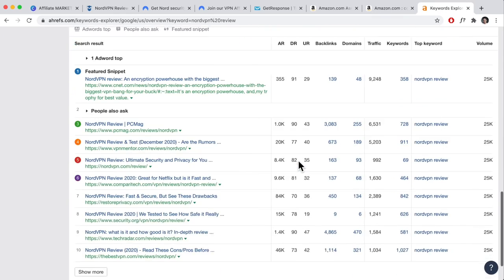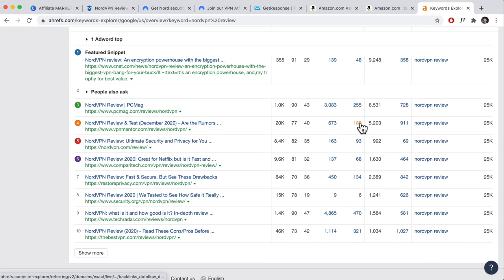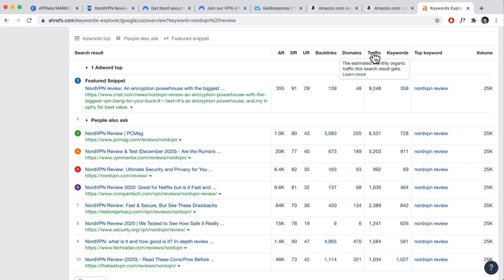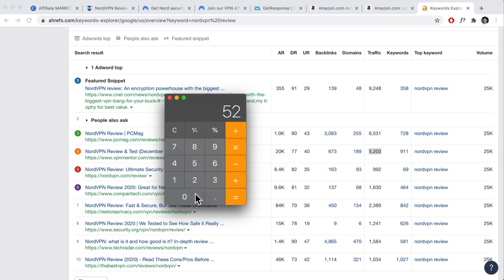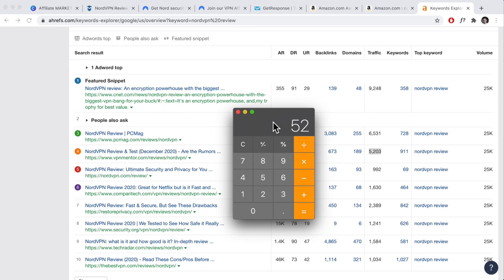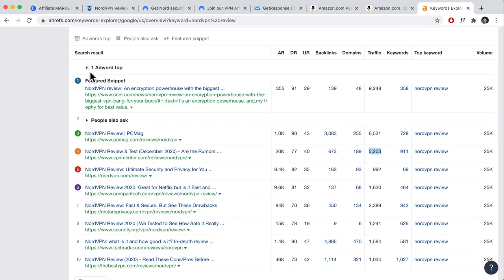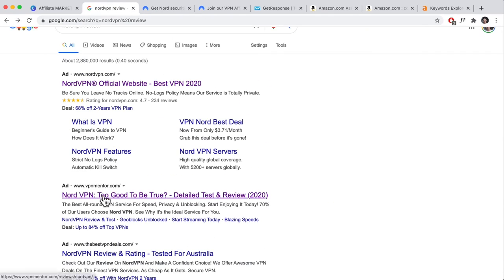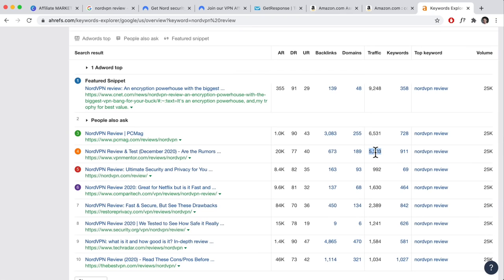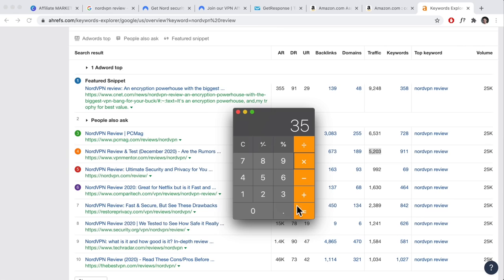Scrolling down in Ahrefs, we can find the website — VPA Mentor — and see the estimated monthly traffic is around 5,200 visits. If we take 5,200 and say one out of every hundred people purchases — just one percent — that's around 52 purchases per month. So 52 times $35 commission equals about $1,800 per month for that specific page only.